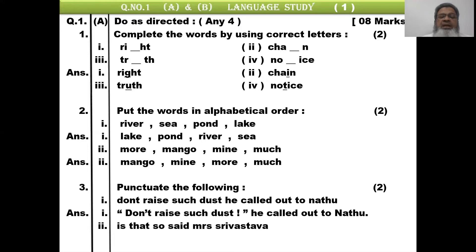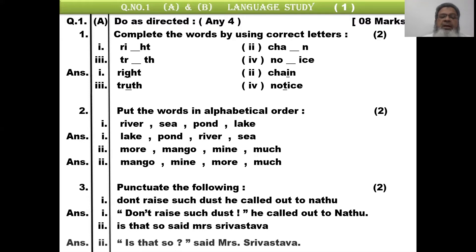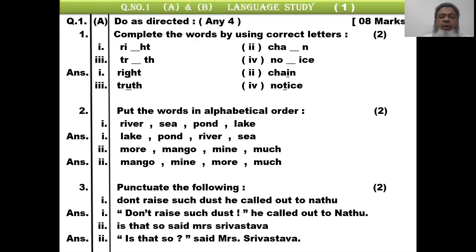Next punctuation question: 'Is that so, said Mrs. Srivastava?' Because it is a punctuation question, you will see the mistake visually but not hear it in speech. Correct it: inverted comma opens — 'Is that so?' — I is capital as it starts the sentence, question mark inside inverted comma. Then: said Mrs. — M capital, full stop after Mrs. Srivastava — capital S as it is a noun/name, full stop at end. Watch the video slowly and write each answer carefully.